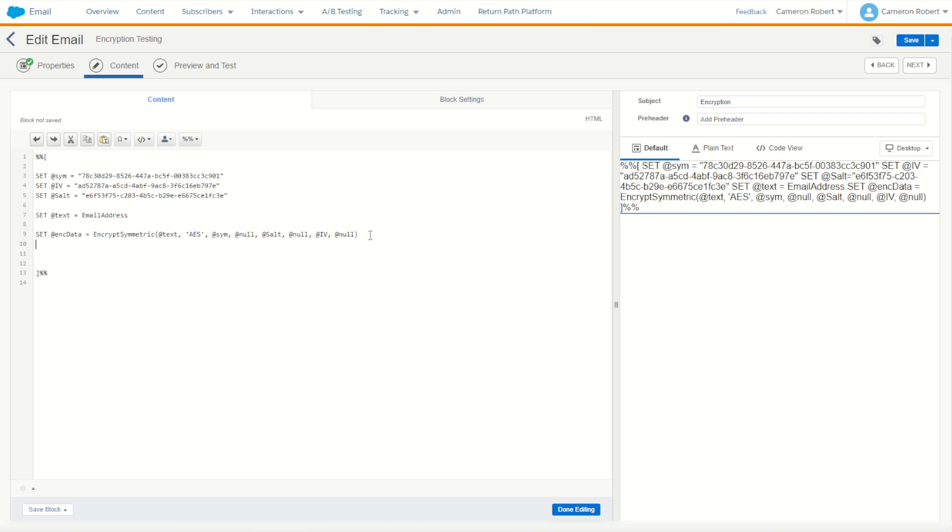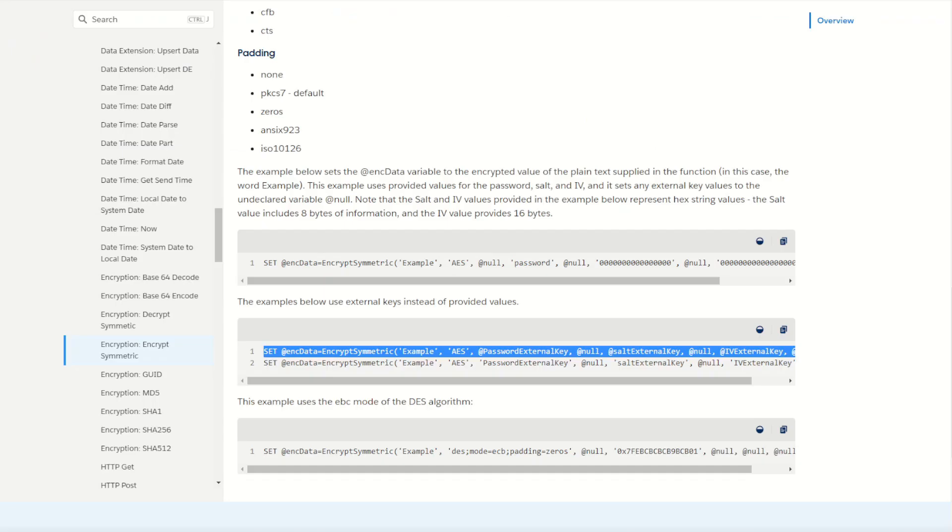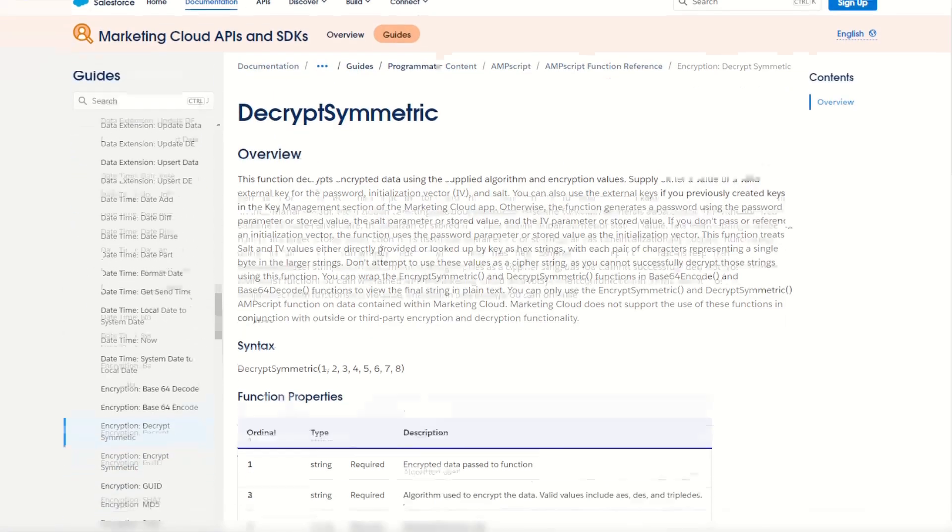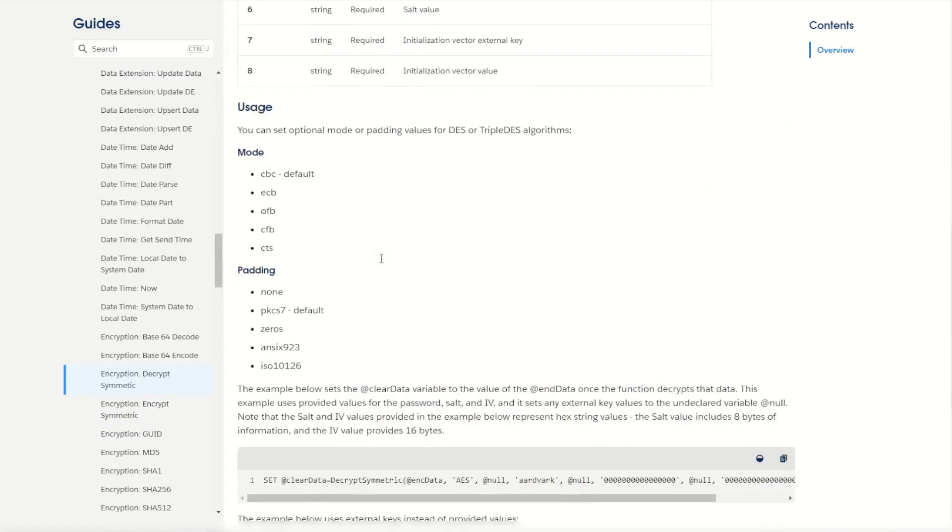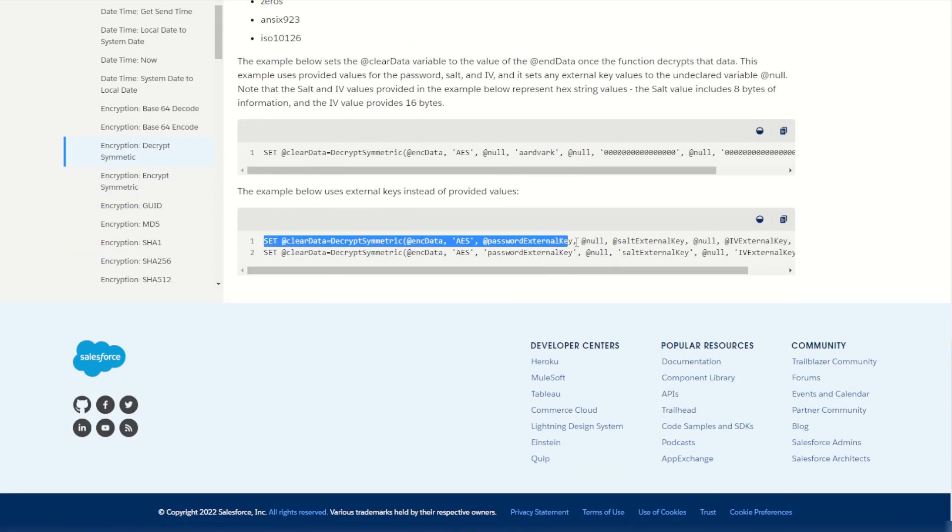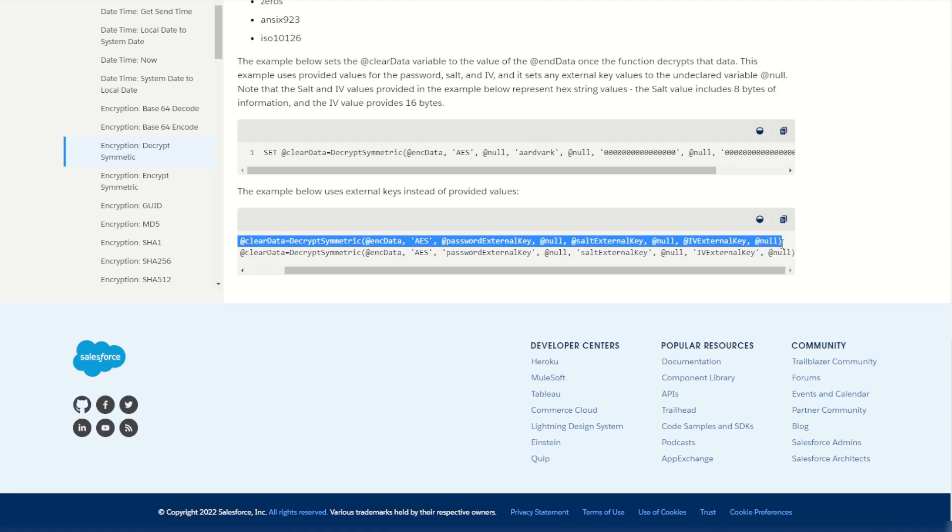Once it's encrypted we of course then need to decrypt those values. So I now jump in to the next documentation piece, our decrypt, and then scroll down again. In the documentation we again have a very similar set of documentation. Copy this first line because it has all the code that I need.